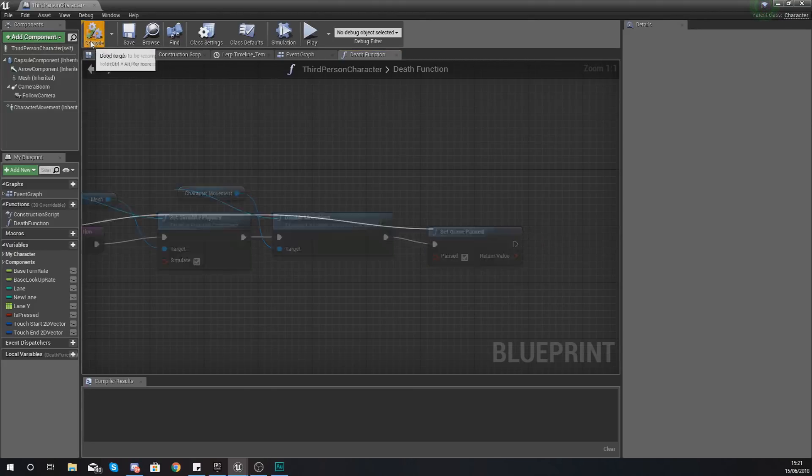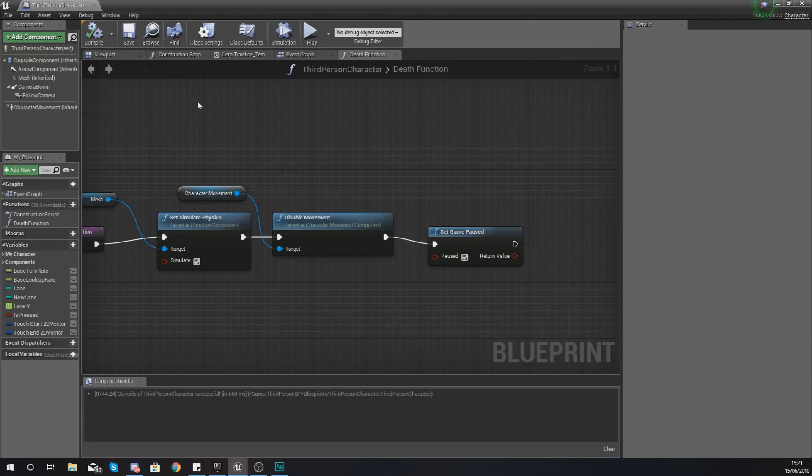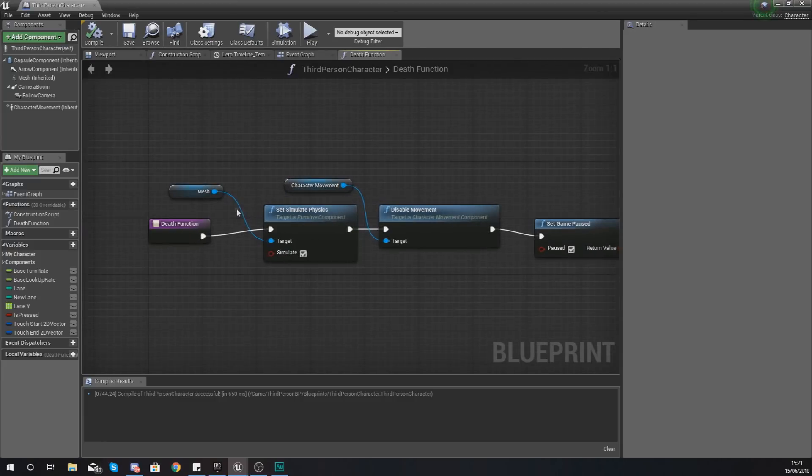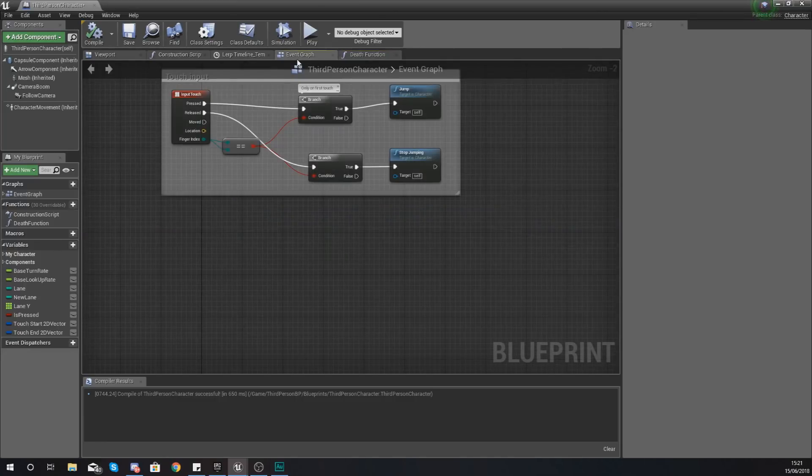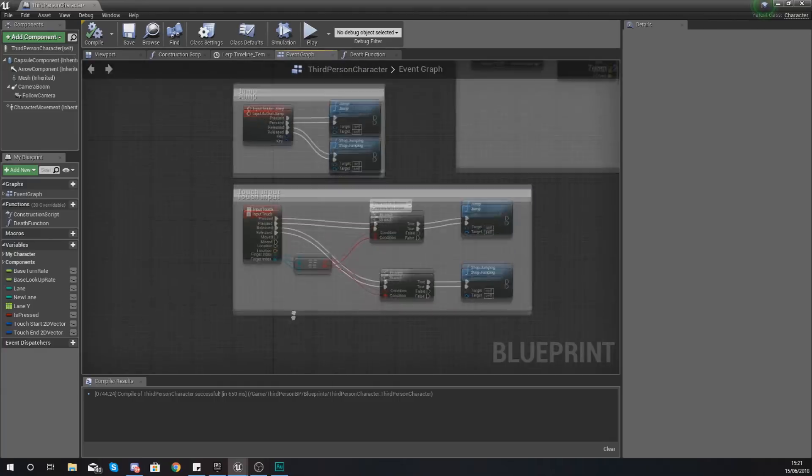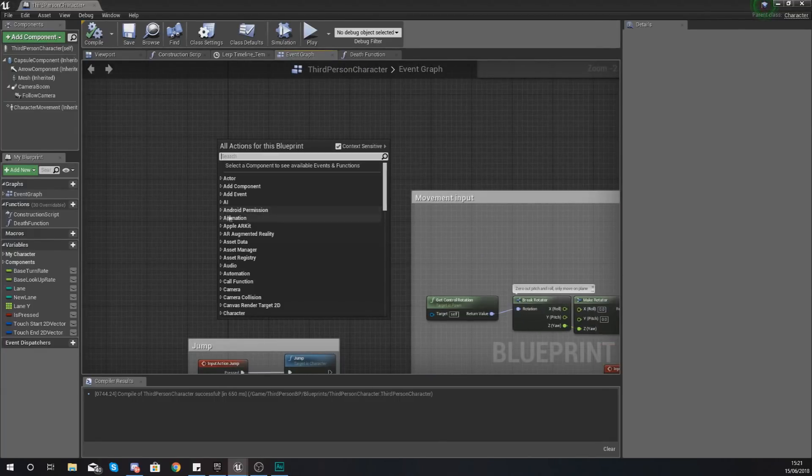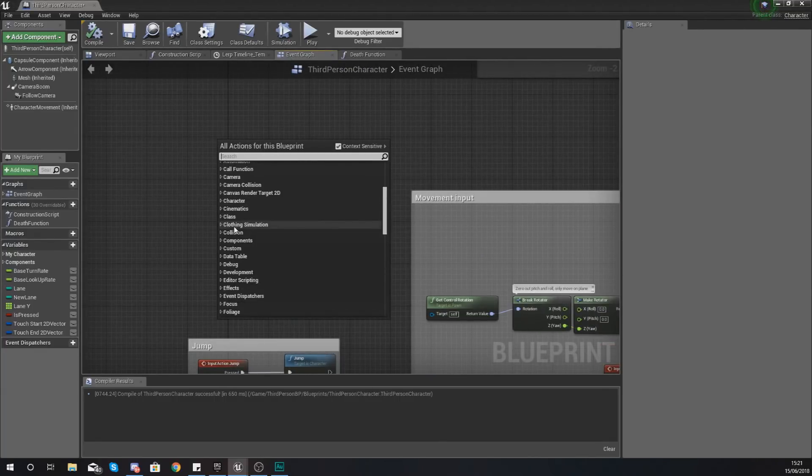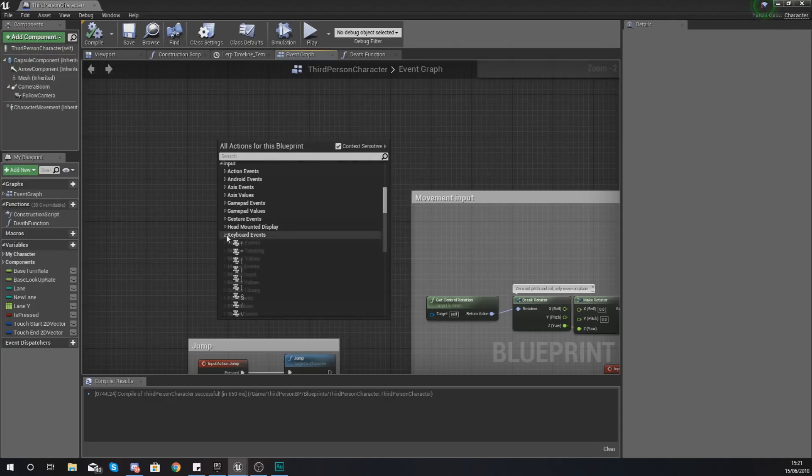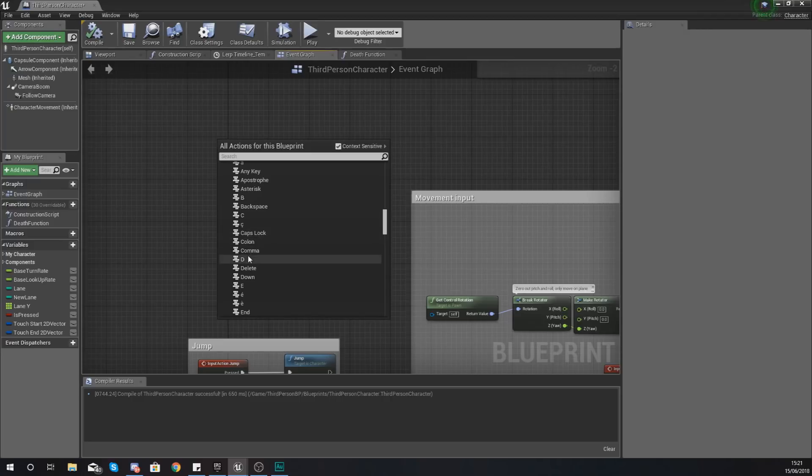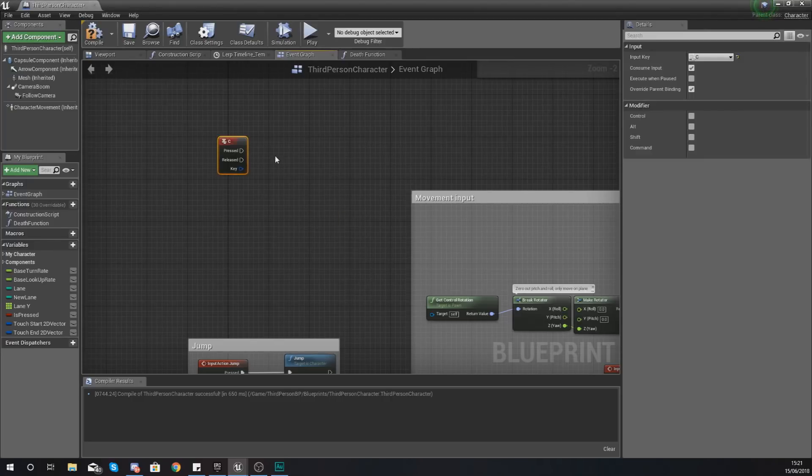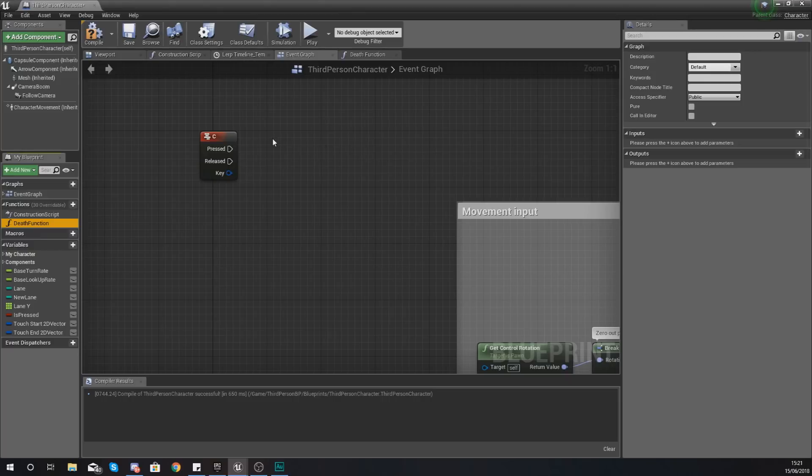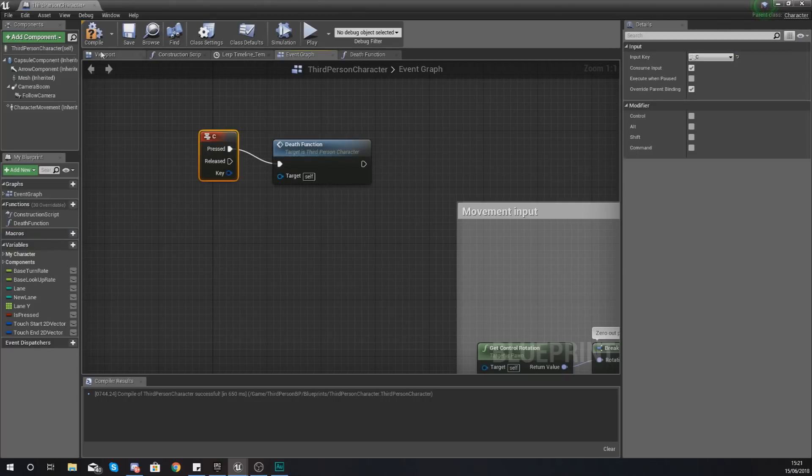So if we compile this we can now go ahead and test this and make sure it works. Now we've got nothing to actually fire off this function so what I'm going to do is a quick simple test within the event graph tab using a little input key. I'm going to right click anywhere you've got space, go down to input, go to keyboard events, and I am just going to use the C key on our keyboard.